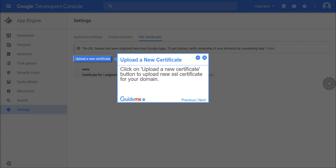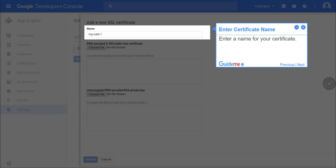Step 15, upload a new certificate. Click on upload a new certificate button to upload new SSL certificate for your domain. Step 16, enter certificate name. Enter a name for your certificate.